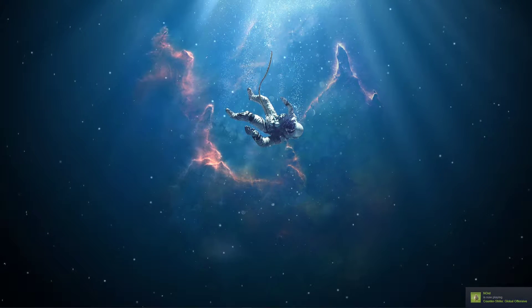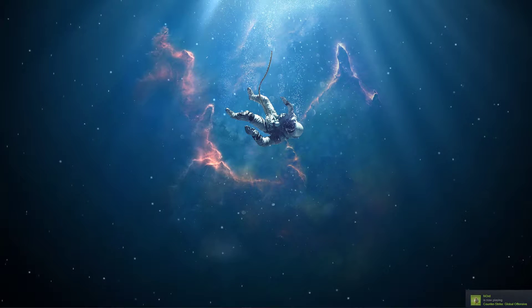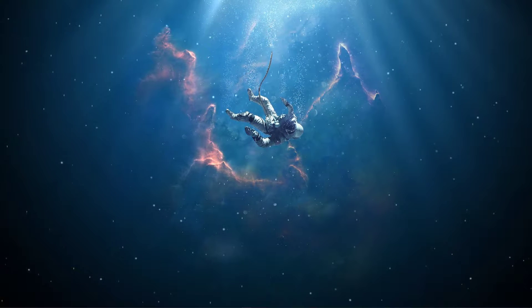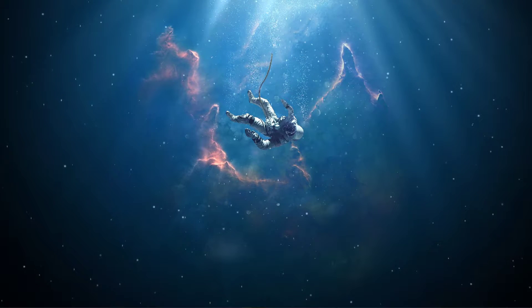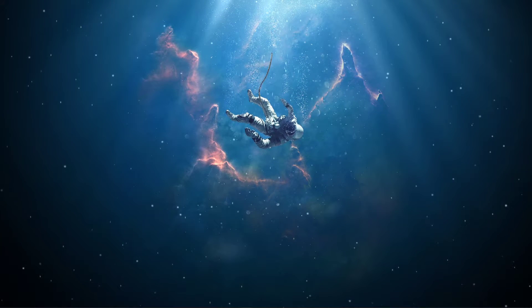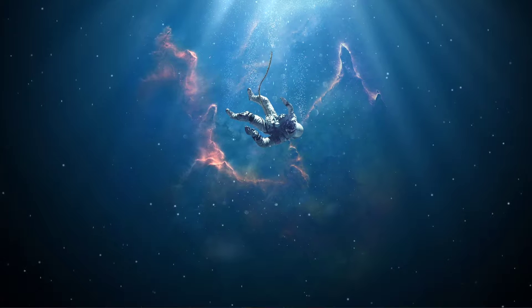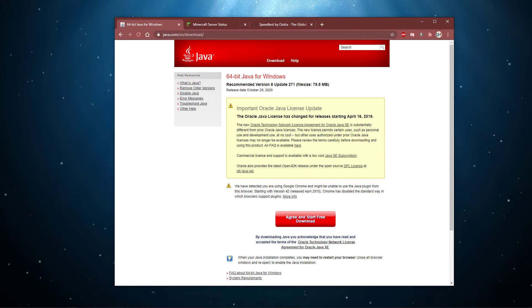This error usually occurs when there is an issue with your current Java install or version, or because there is a low amount of available RAM allocated to the game to utilize.